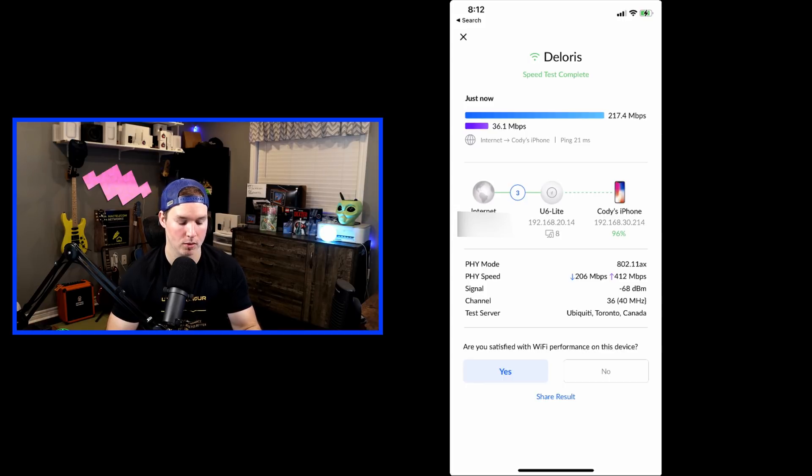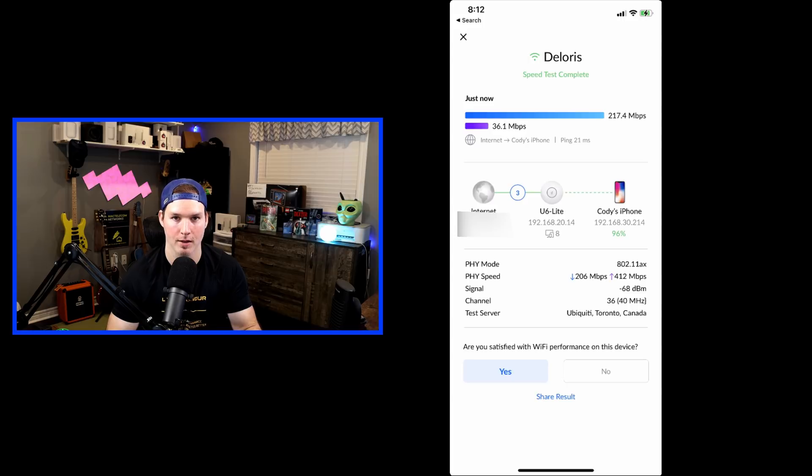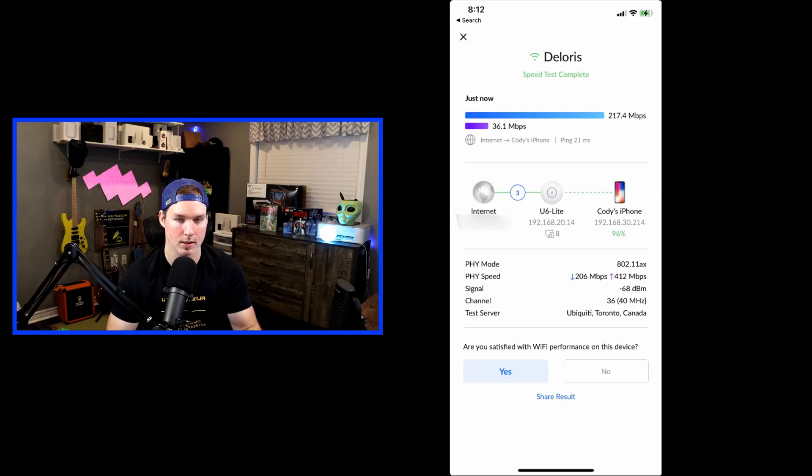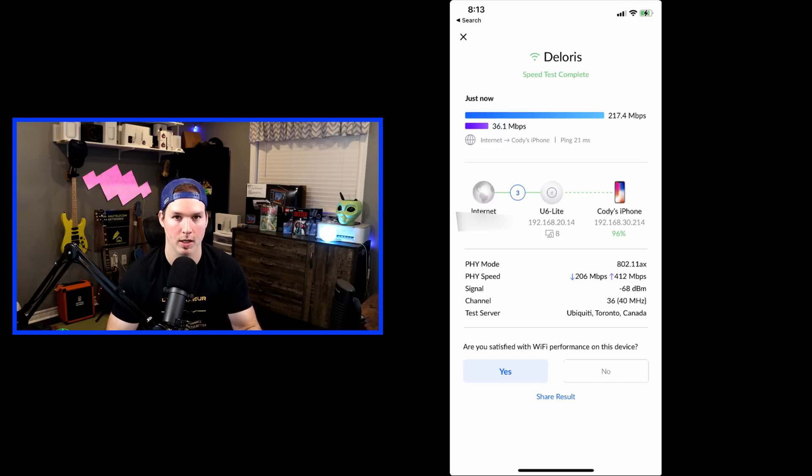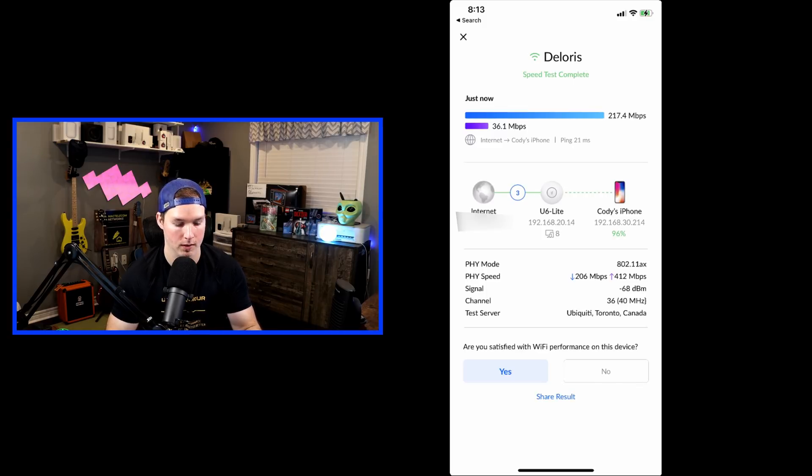We could see the physical mode is 802.11ax, which is WiFi 6, and we could see the signal is minus 68 dBm. We could also see the channel that I'm using, which is channel 36 on 40 megahertz, and we're connecting to Ubiquity Toronto, Canada.